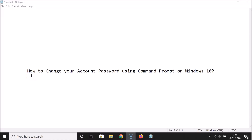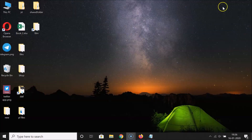In this tutorial I'm going to show you how to change your account password using Command Prompt on Windows 10. The method I'm going to show you only works when you are logged in as an administrator or having admin rights on your account.